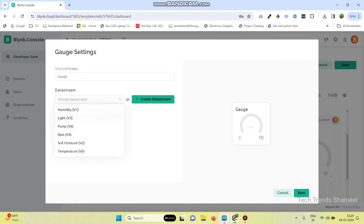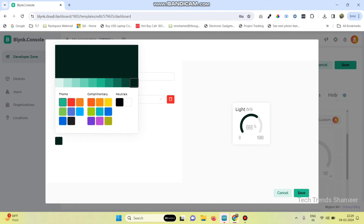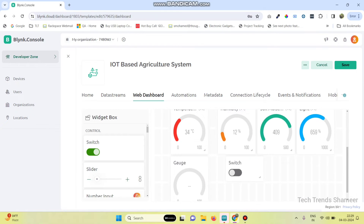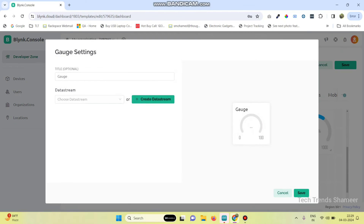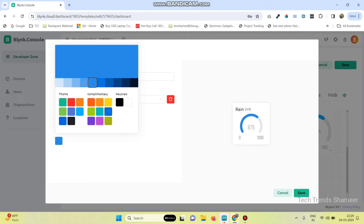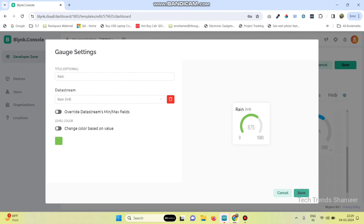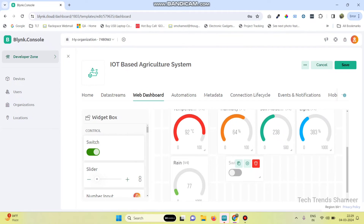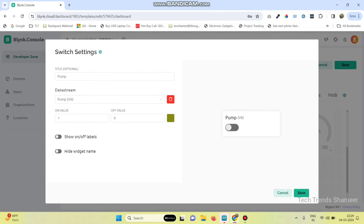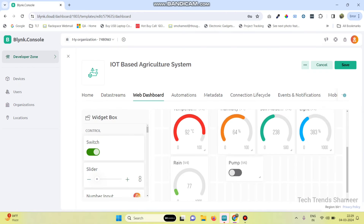Now the fourth gauge — here we need to select light. Click the save button. And now the fifth one, this is for rain. Click the save button and then go to the settings of the switch. Here we need to select the pump. Click the save button.